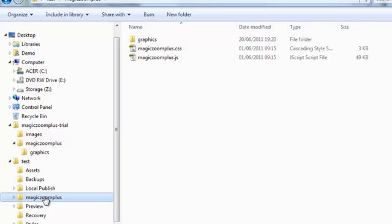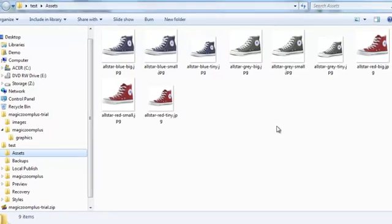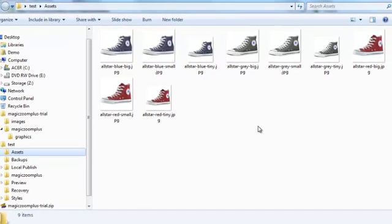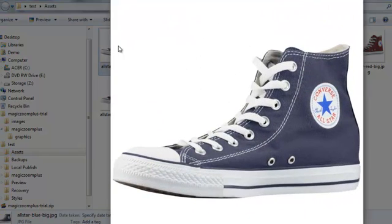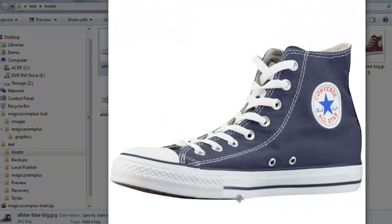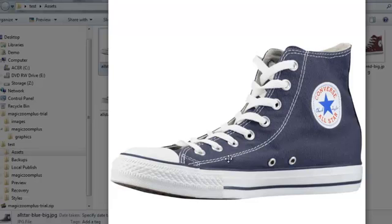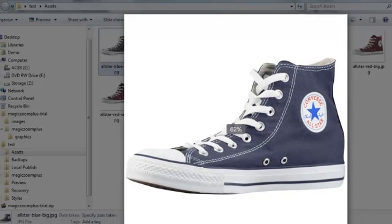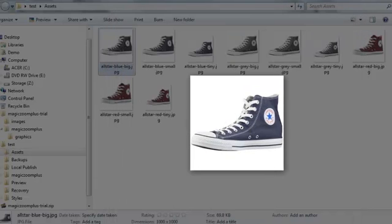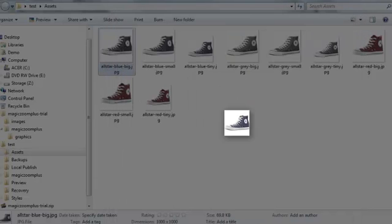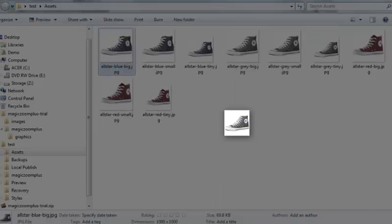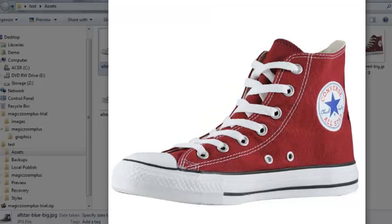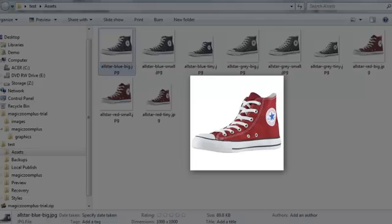The other important thing that you need before you start is all your images ready, so you can swap between your images and zoom into them. I've got three sets of images here. There's a very large image, and then a smaller image, and then I've got a really tiny one as well. So we've got three sets of images. One is blue, one is grey, and one is red.